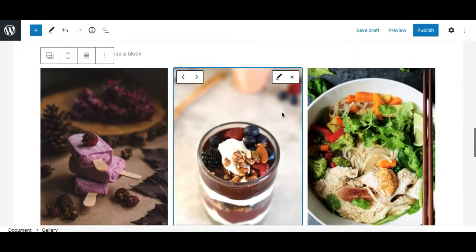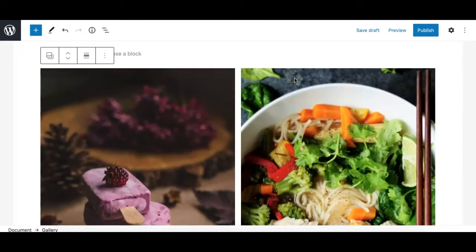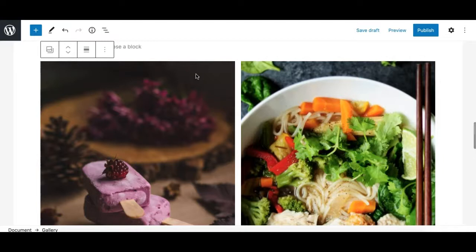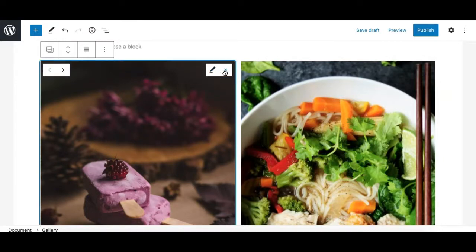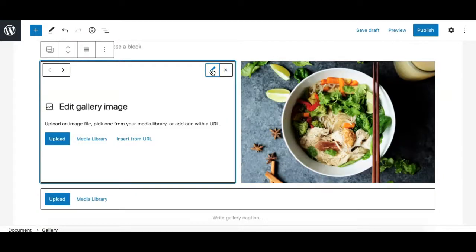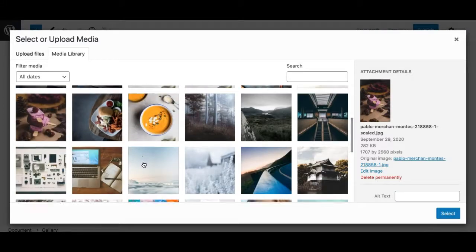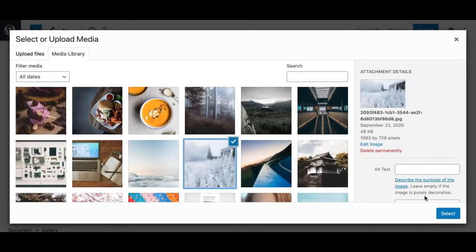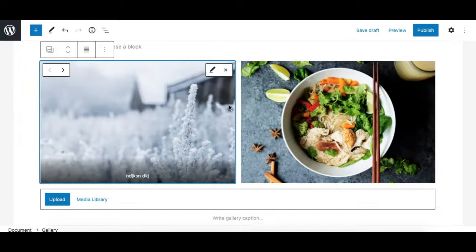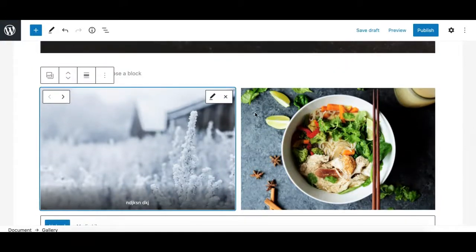Additionally, there are two controls for each individual image in the gallery: you can either edit the image or delete it. If you click edit, it gives you the option to upload a new image from the local folder or select an image from the media library. For example, you can select a different image to replace the current one.